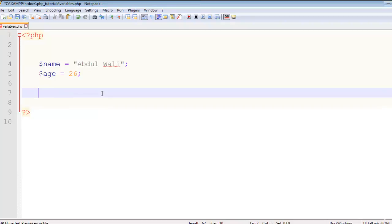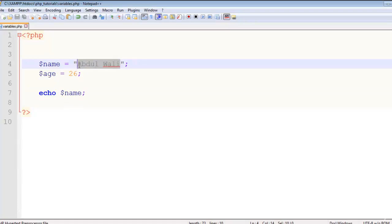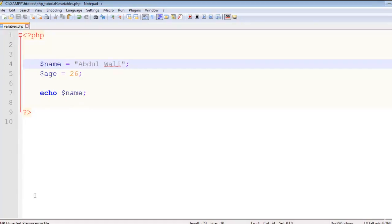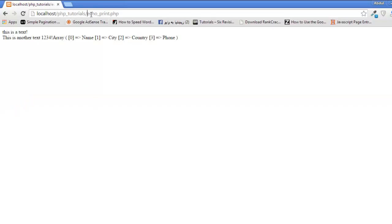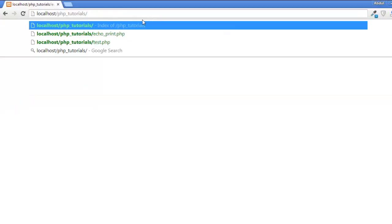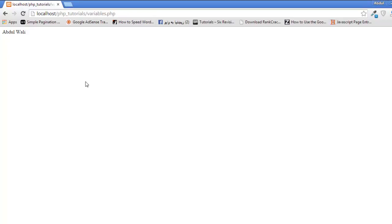Now I can echo out these two variables. First I will echo the name variable. The name variable is equal to the value we assigned — the equal sign means assigning a value to a variable. Ctrl+S to save. Now I go to the browser, go to the same PHP tutorials folder, type variables.php, and press Enter. You can see Abdul Wally is displayed on the page.